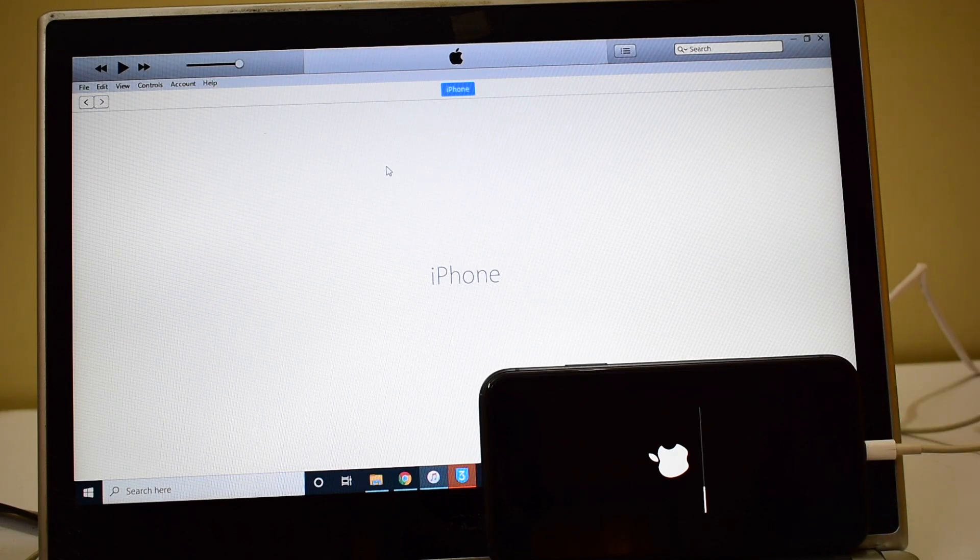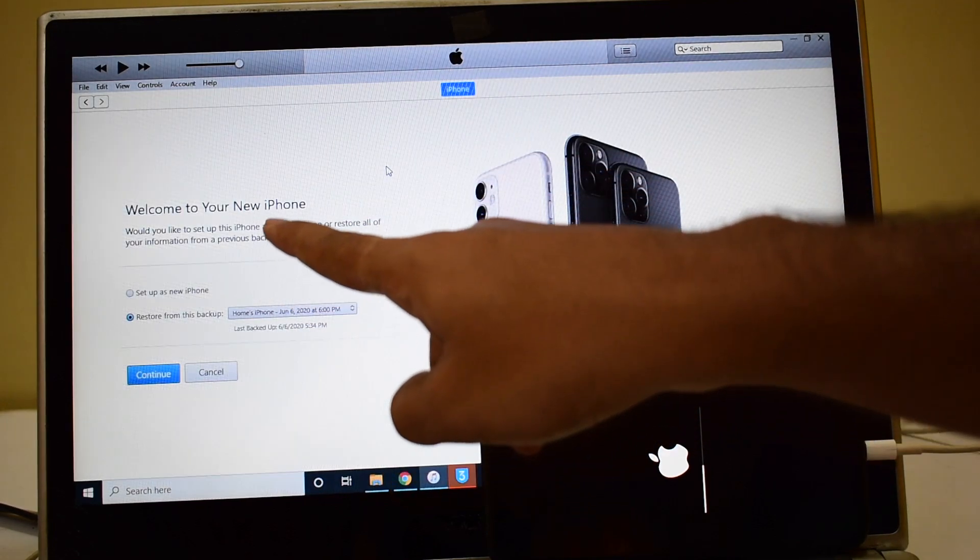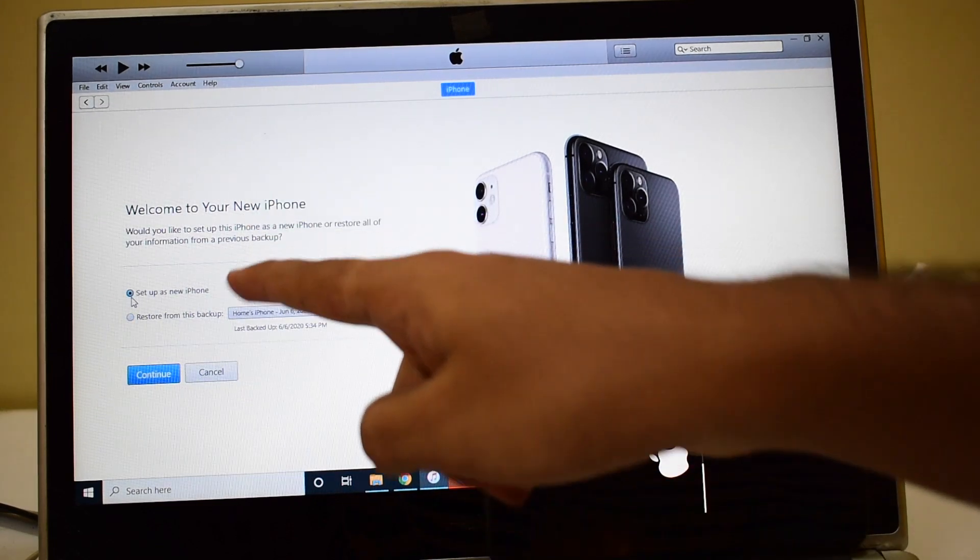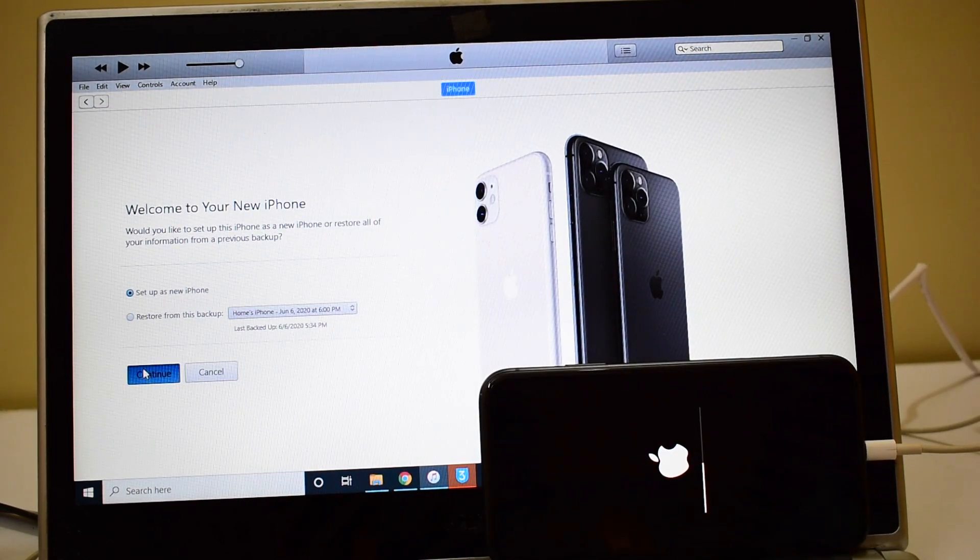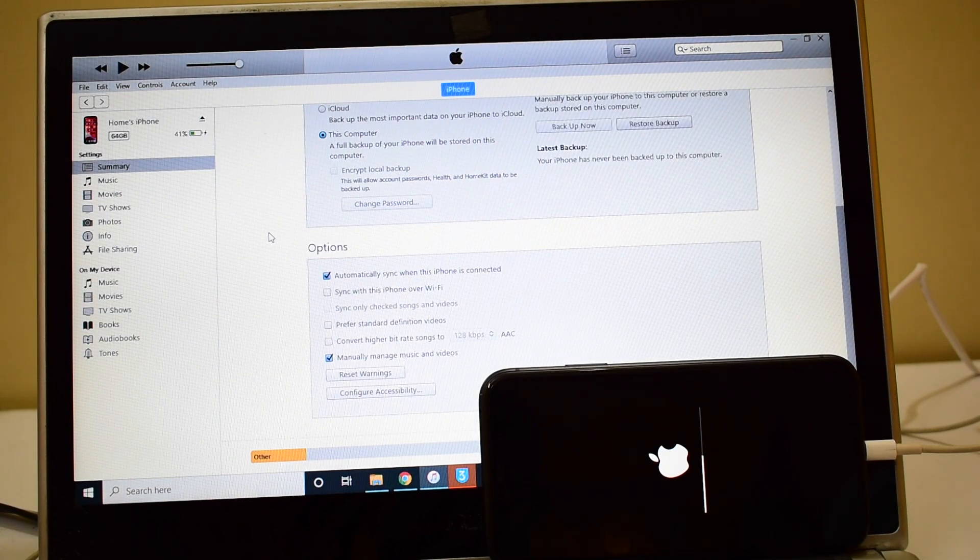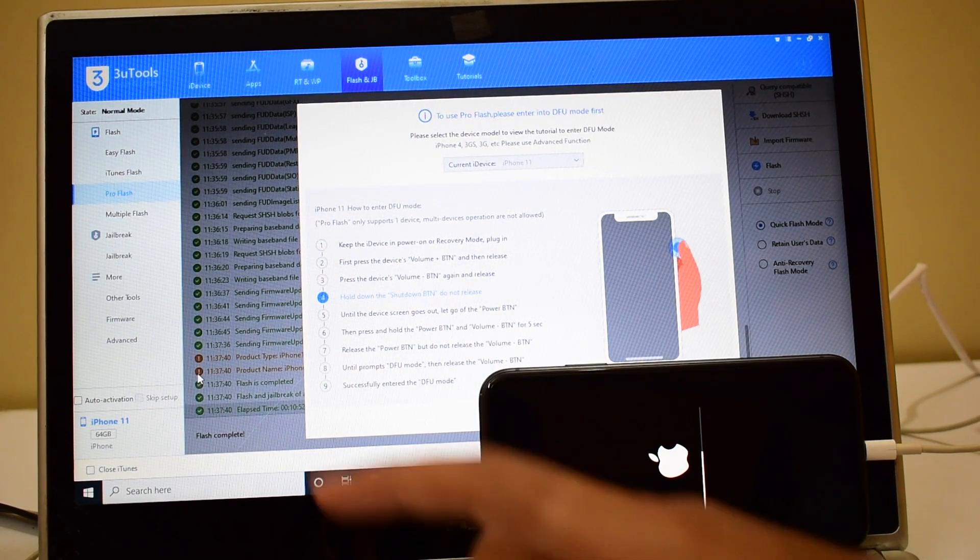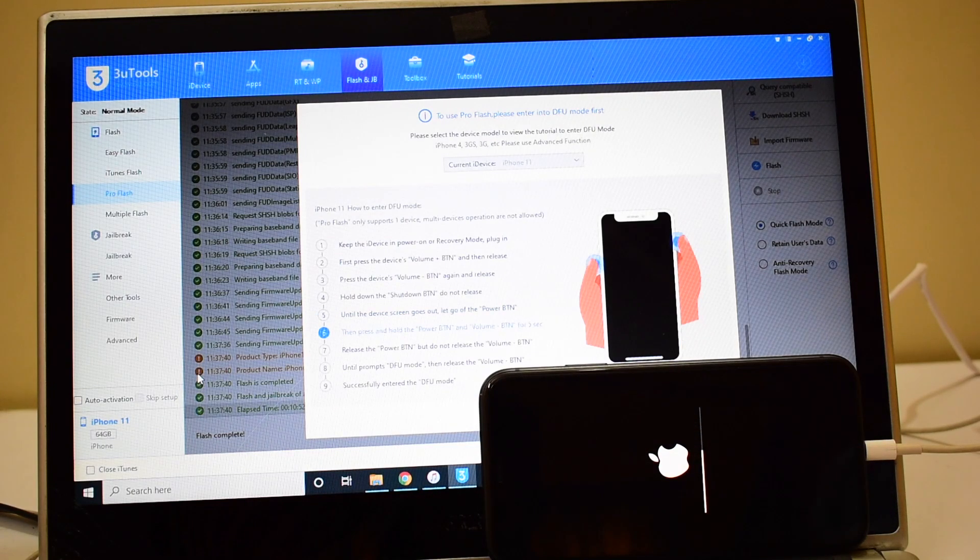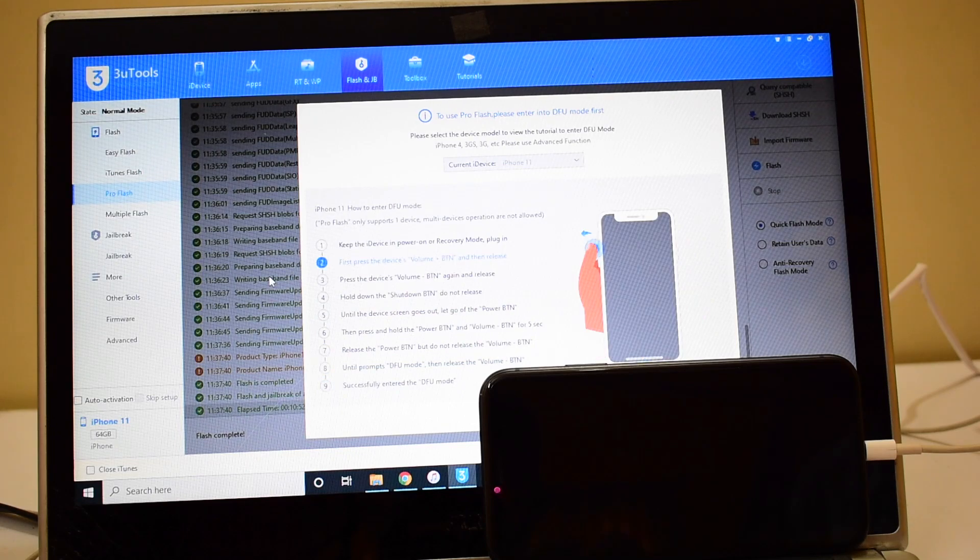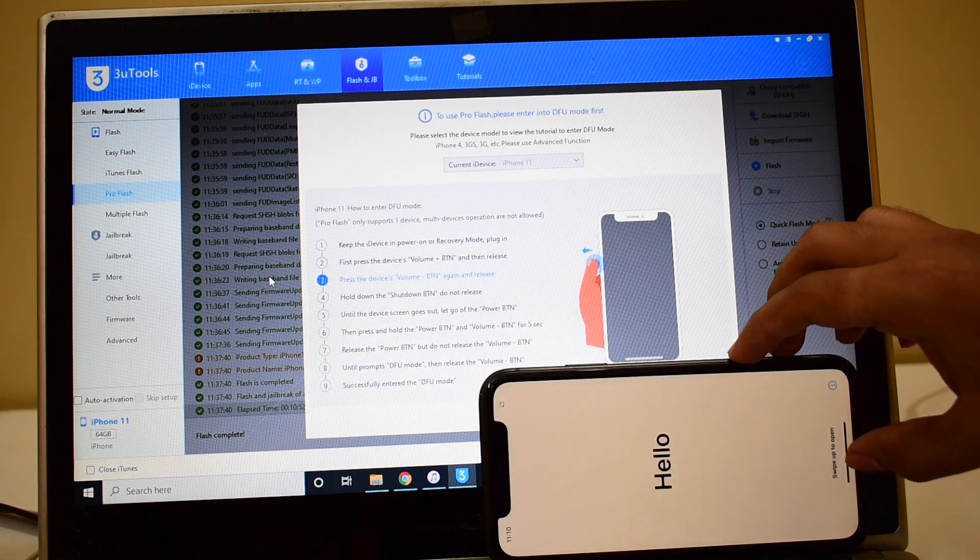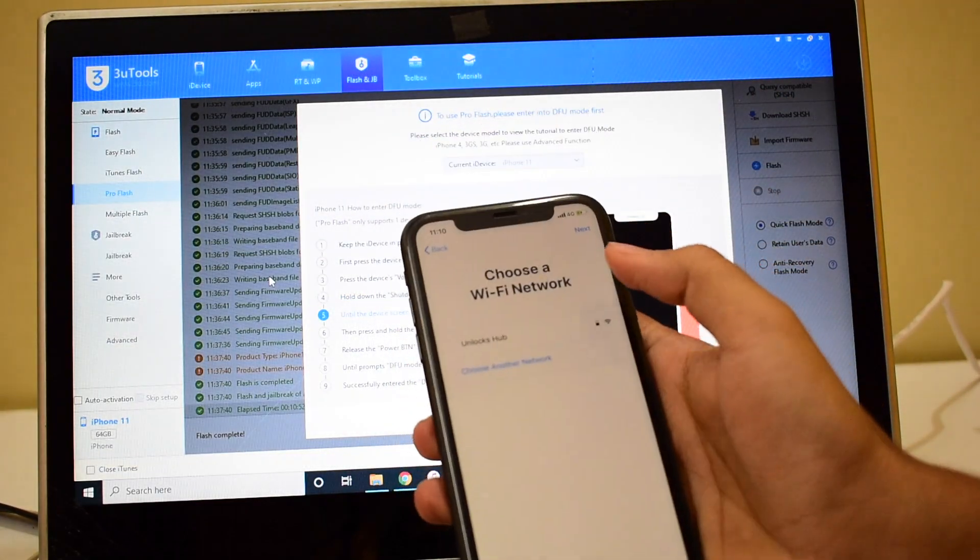Do not unplug your device at any point of time. This is the stage where the iCloud data is loaded back to the device. Now you can see it says welcome to your iPhone. Click on setup as new phone only and click continue. I'll show you the 3u tools page as well - it says iPhone 11 is connected. The device has turned on, it is in the hello screen.